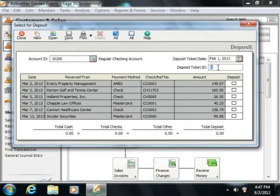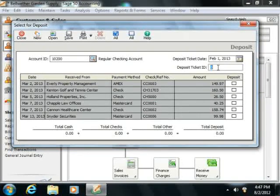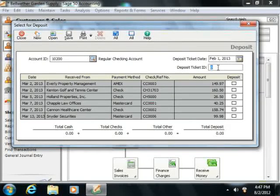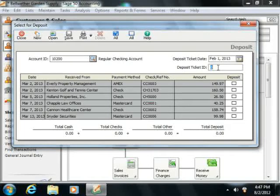Next, in the Deposit Ticket ID text box, enter your desired deposit ticket ID which you would like to use for the total amount of the deposit when you are reconciling the selected account in the future.